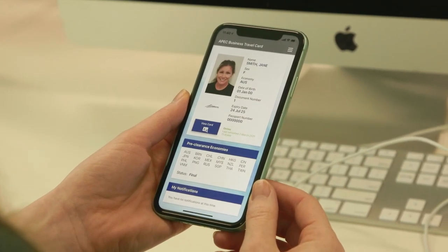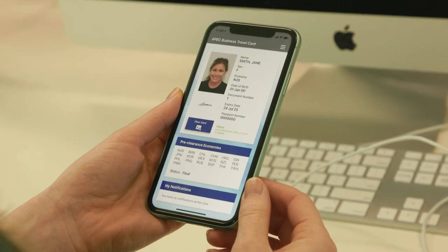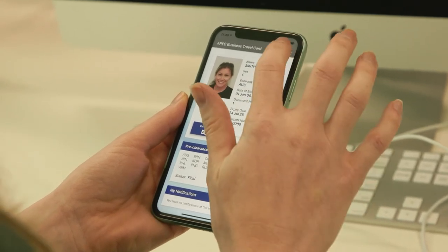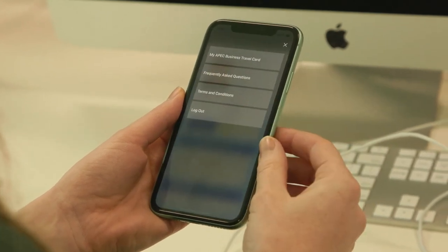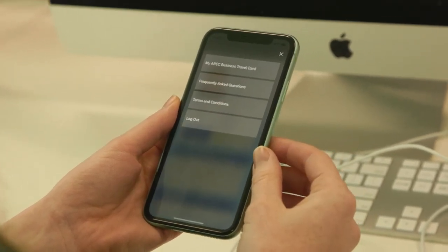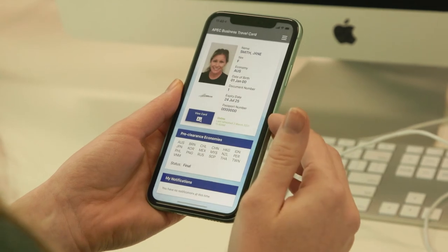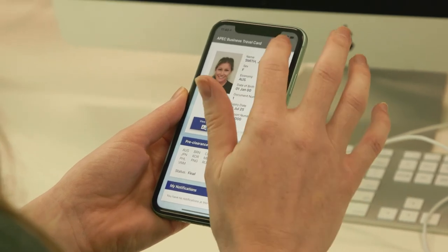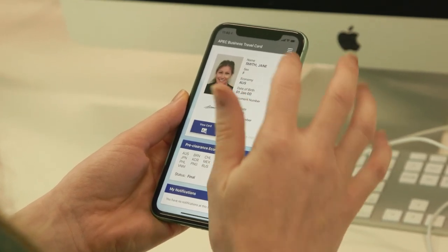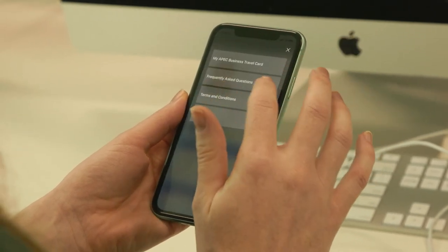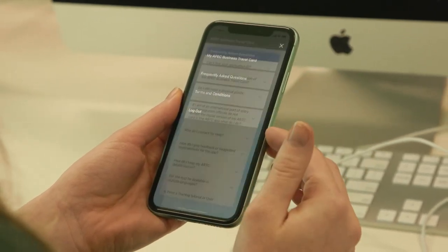The information here is updated and displayed automatically when a cardholder is connected to the internet. Cardholders can also check the status online using the ABTC pre-clearance status tracker, which can also be accessed by clicking on the link in the Virtual ABTC app.